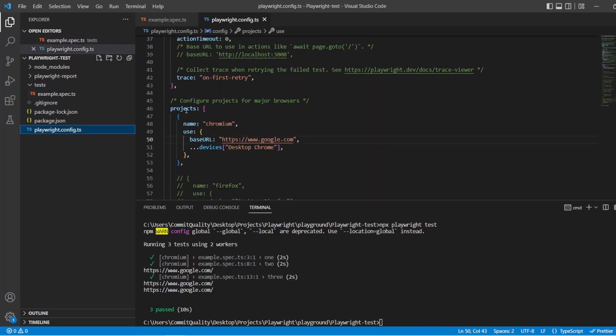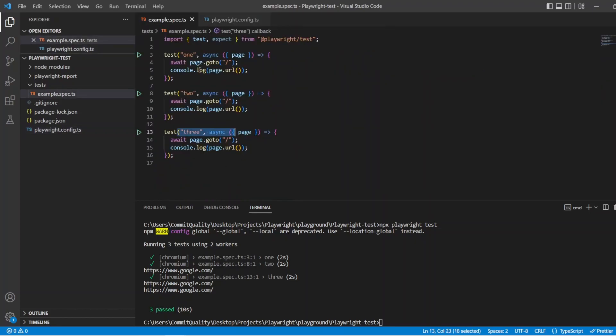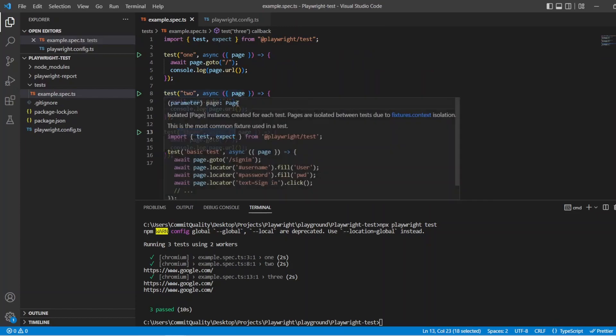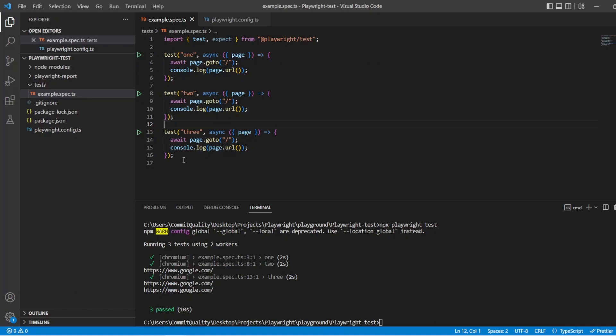This is coming directly from my project of Chromium. I only have one project, which is why I haven't had to specify the project option via the command line. And you can see the base URL is google.com. Now, if I wanted to say, okay, I want these first two tests to go to Amazon and then this last one to stay on Google, we can use an anonymous describe to do this.